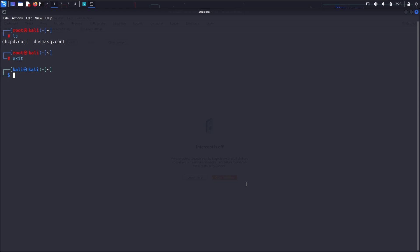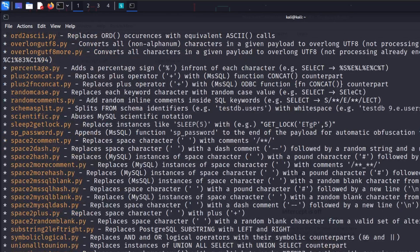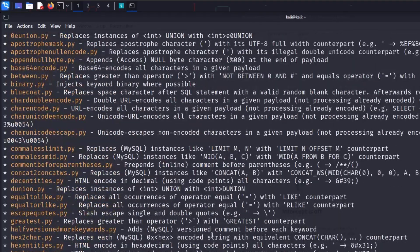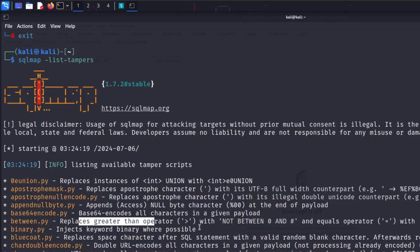Another interesting way to use SQLMap is to check the functionality available for bypassing web application firewall misconfigurations. To see all available options, simply type `sqlmap --list-tampers` and hit enter. You'll see all available tamper scripts — for example, one replaces `UNION` with an encoded counterpart, another replaces single quotes, and one replaces the greater-than operator with `NOT BETWEEN` and a hash.